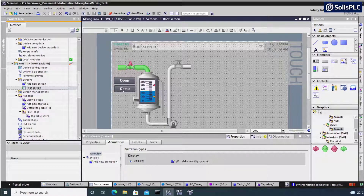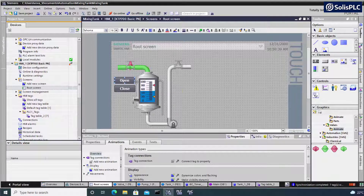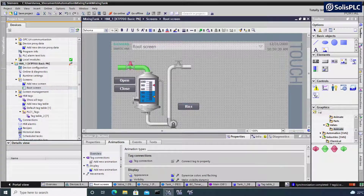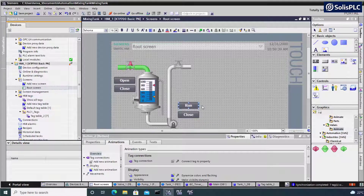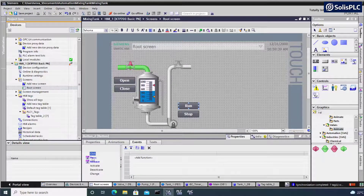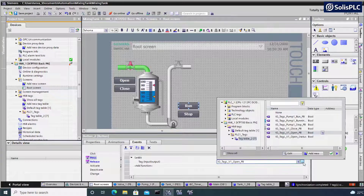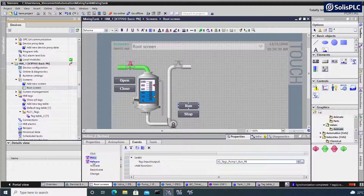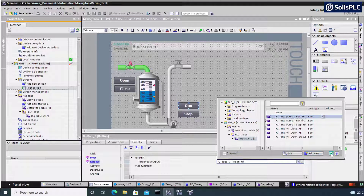We're going to need the same buttons for the pump — they're going to be run and stop. I'll select the open button we've already pre-created for the valve, Control+C, Control+V to put it in place. Instead of open and closed, they're going to be run and stop. I'm going to scroll that up and tie this to my pump. Selecting the run button, going into events, on press I want to select a different bit — instead of energizing the valve, I'm going to energize the pump run push button, press OK. Make sure to change both locations — the press and the release — so the release also needs to be changed to the run push button.